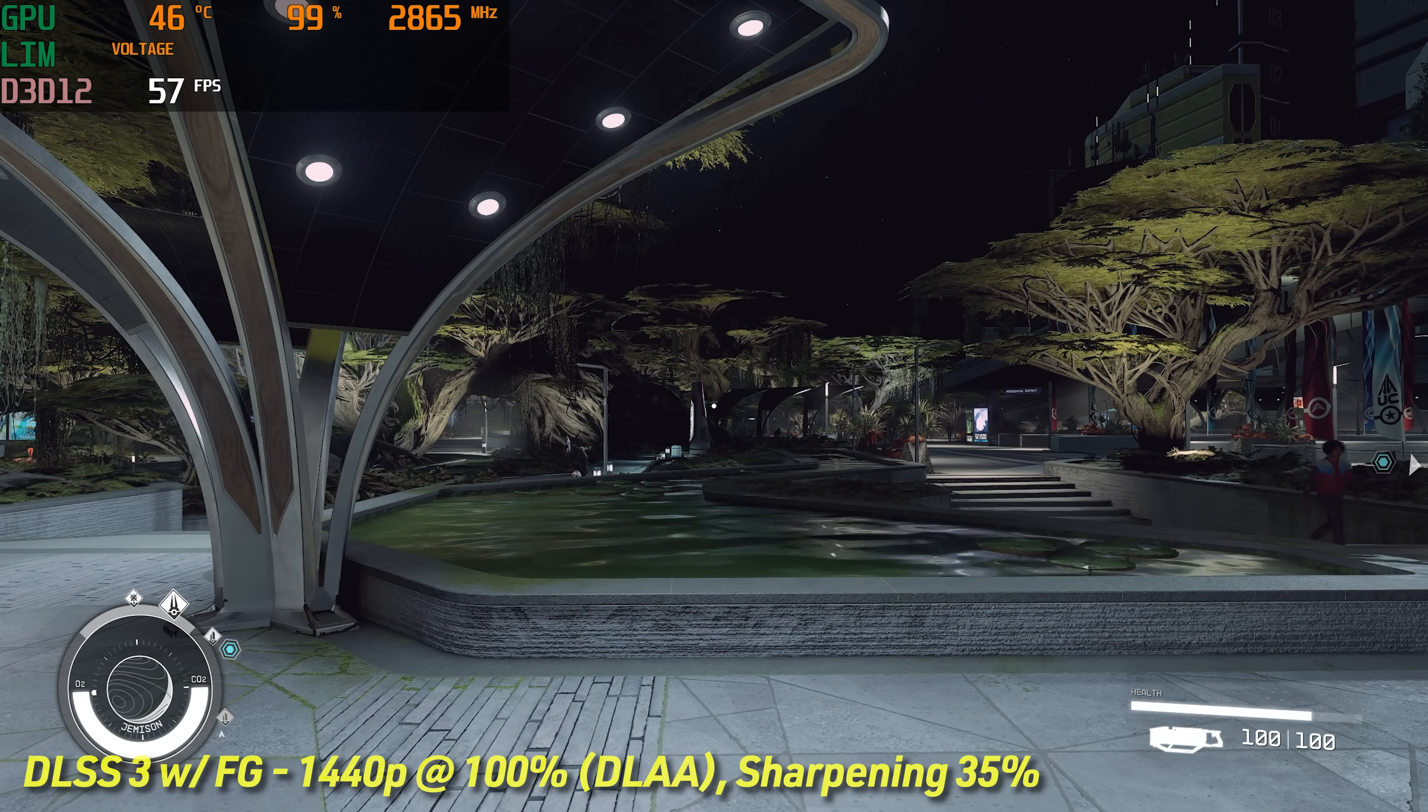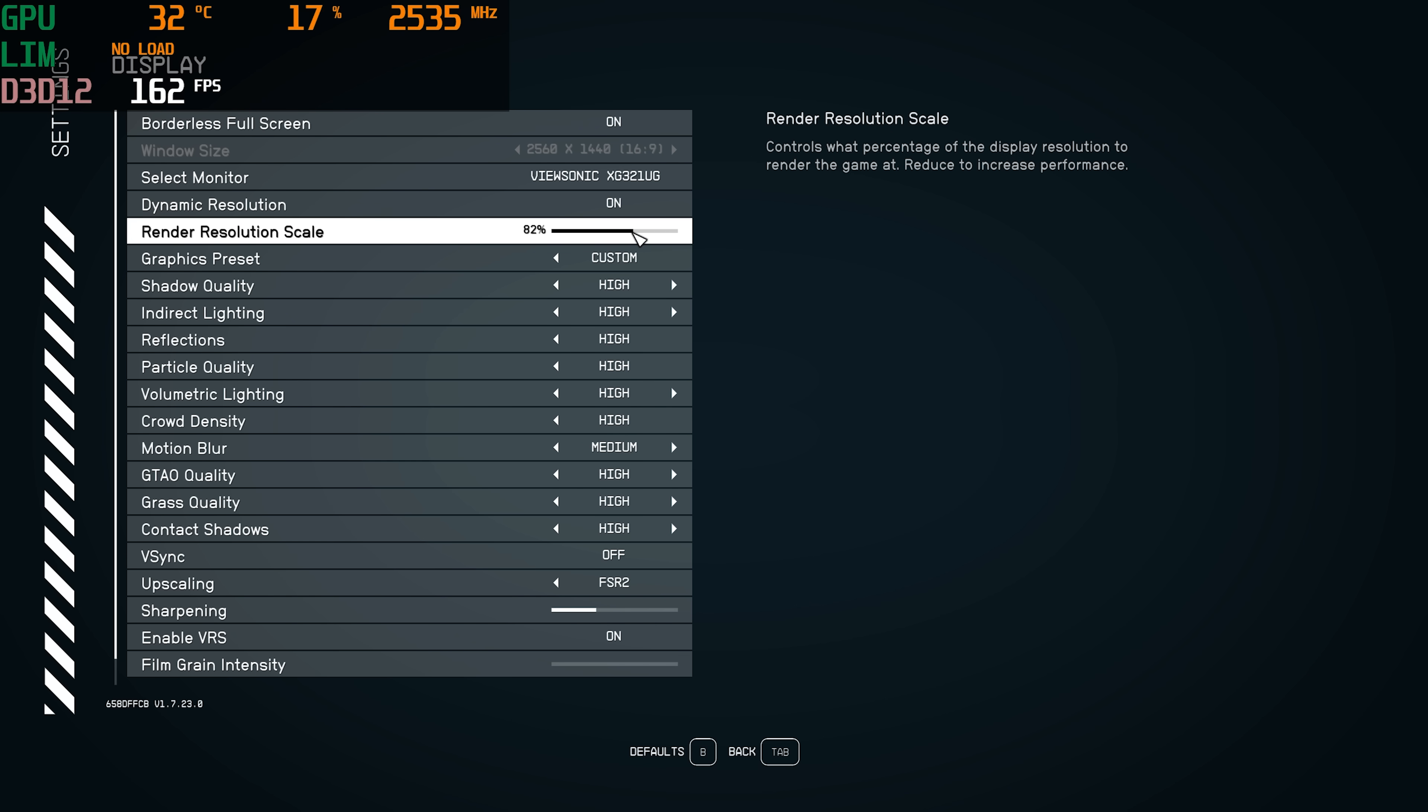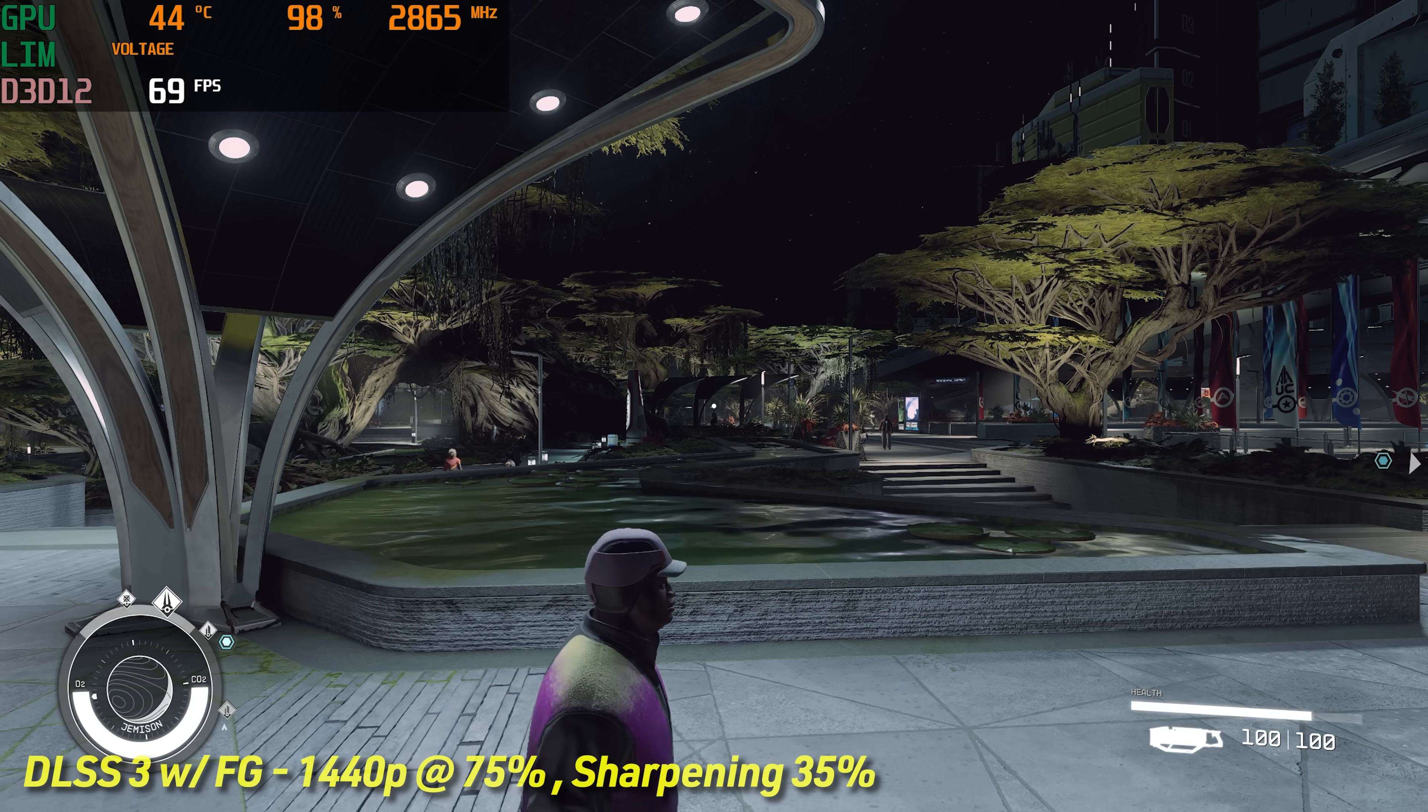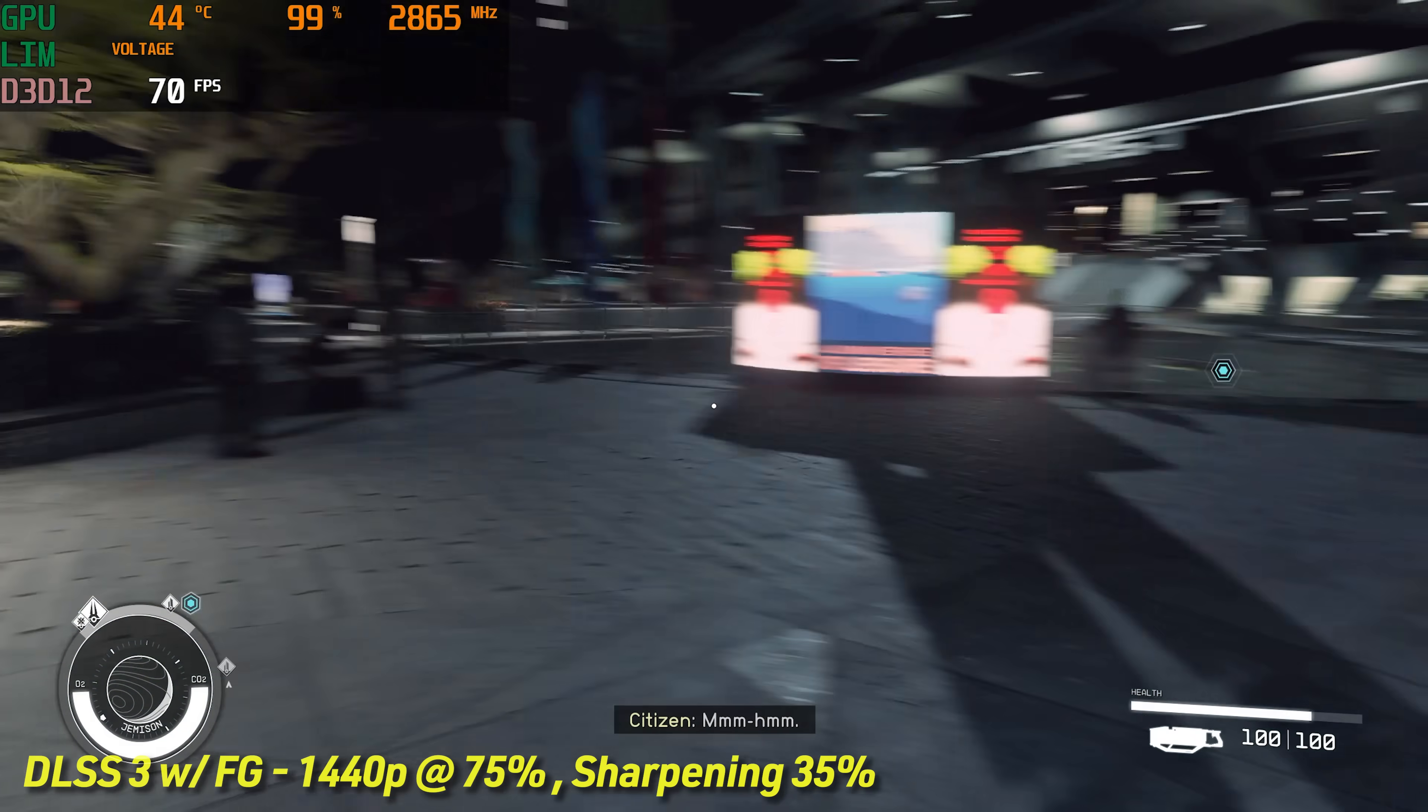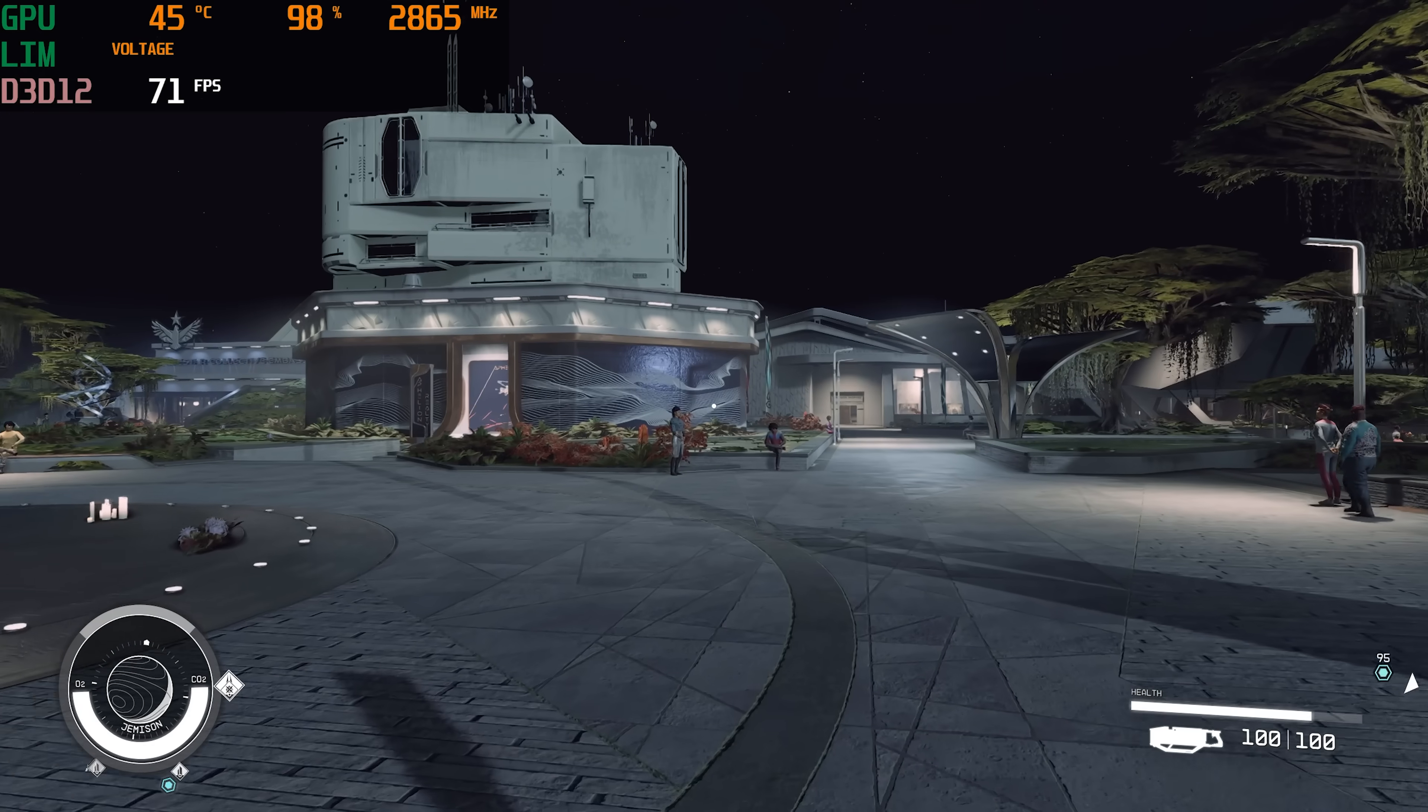I'm going to go ahead and turn our resolution scale down now to 75%, which will get us back to 1080p base resolution, 1440p super sampled resolution with frame gen enabled. You can see we're getting 68. As we look out in the distance, the textures don't, I mean, it's obvious that it's being super sampled, but the textures are still pretty crisp. Look at the flags. The flags look really, really good.